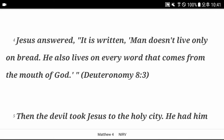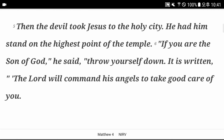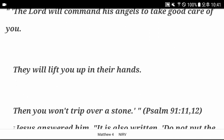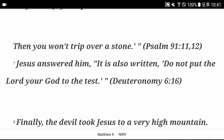Deuteronomy chapter 8 verse 3. Then the devil took Jesus to the holy city. He had him stand on the highest point of the temple. If you are the Son of God, he said, throw yourself down. It is written, the Lord will command his angels to take good care of you. Then he will lift you up in their hands. Then you won't trip over a stone. Psalm chapter 91 verse 11 and 12. Jesus answered him, it is also written, do not put the Lord your God to the test.